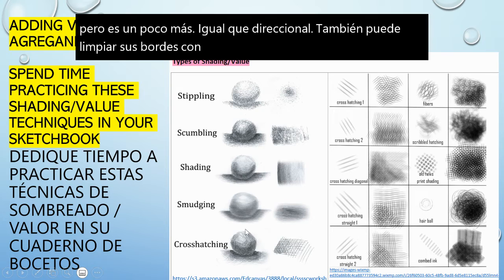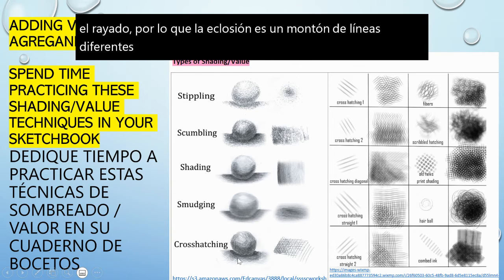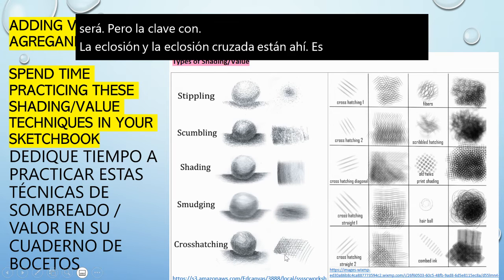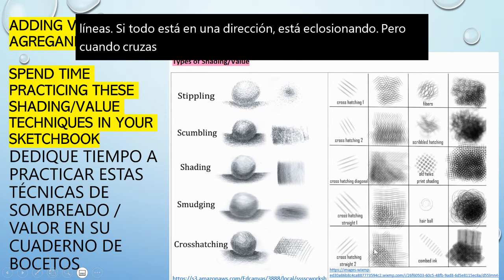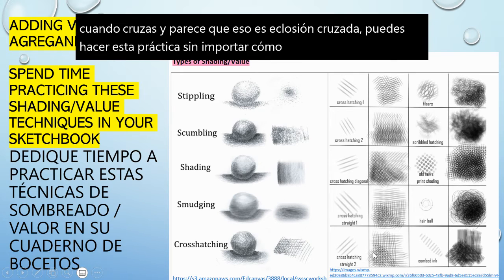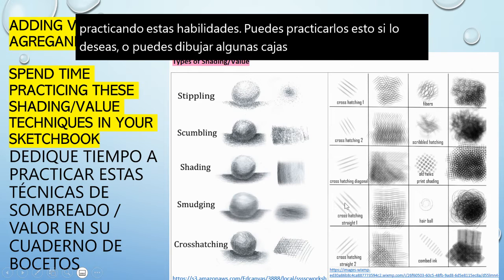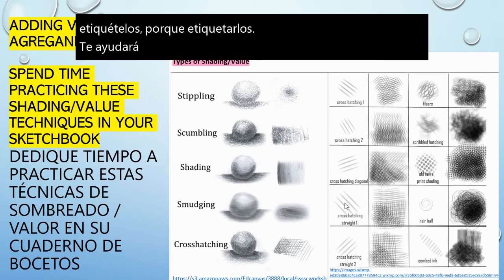The last one is hatching and cross-hatching. Hatching is a whole bunch of different lines, and the closer they are together the darker it's going to be. The key with hatching and cross-hatching is the direction of the lines — if everything's in one direction it's hatching, but when you cross over, that's cross-hatching. You can do this practice however you want; I'd spend about 15 minutes practicing these skills. Please label them, because labeling will help you understand and remember what techniques you tried.